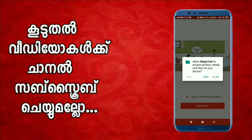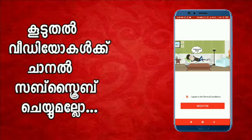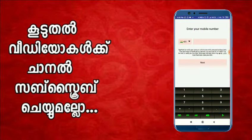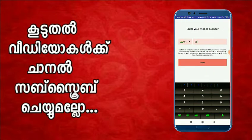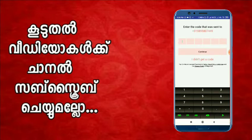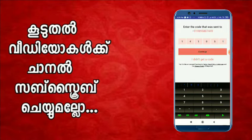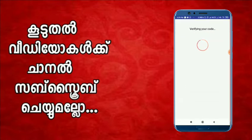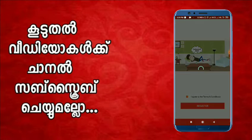If you have the required permission, please type your phone number to register. Then use the verification code to verify your account. After that, you will see the main interface.